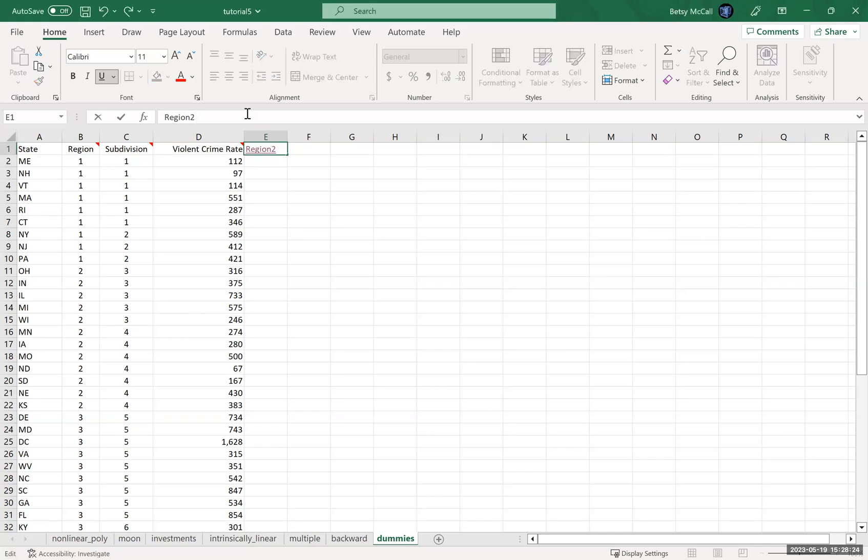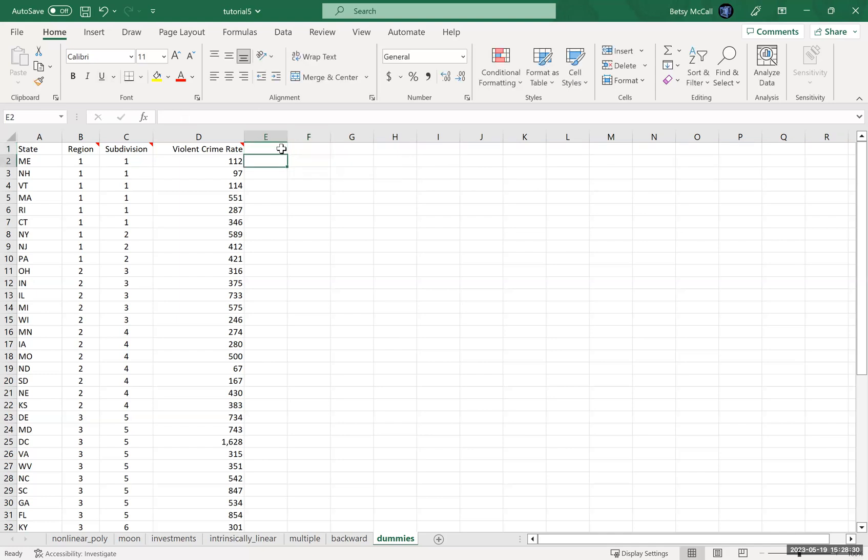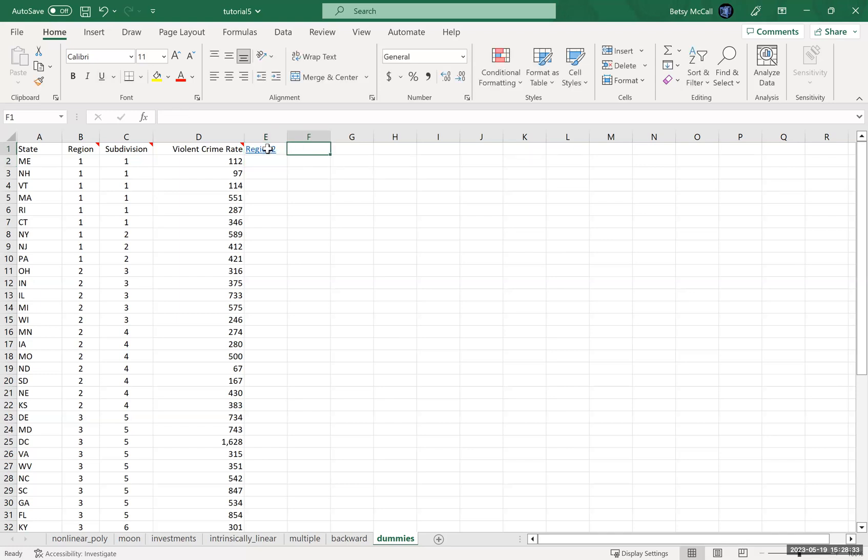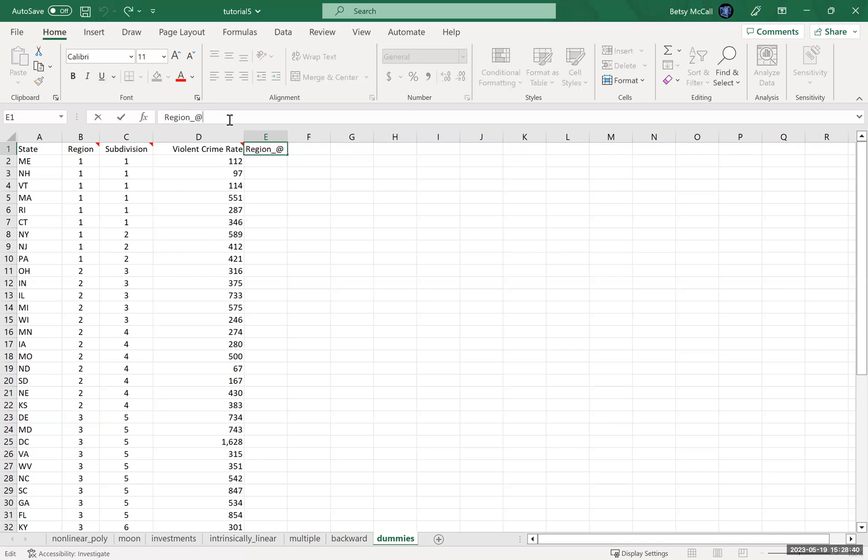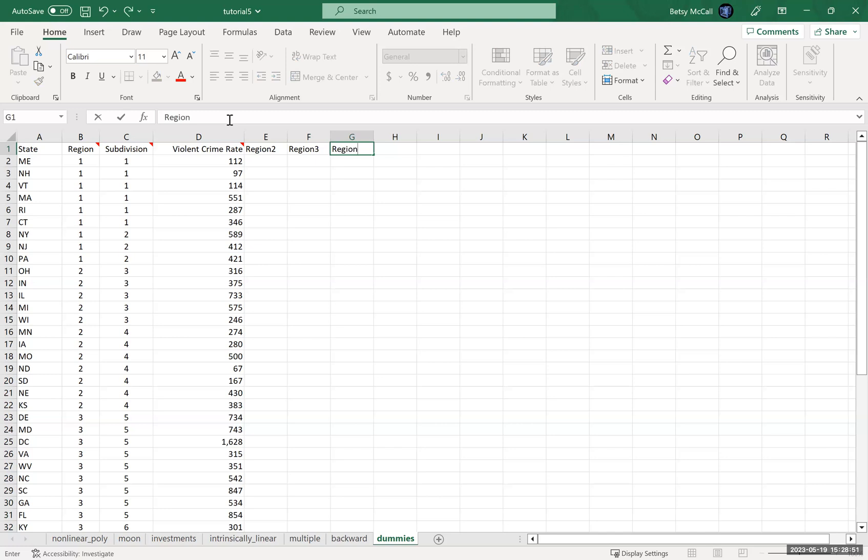Region two, there we go. Region three and region four. So these are all going to be like, yes, no. Is it in region two? Is it in region three? Is it in region four? And then region one will be if you answer no to all of these.